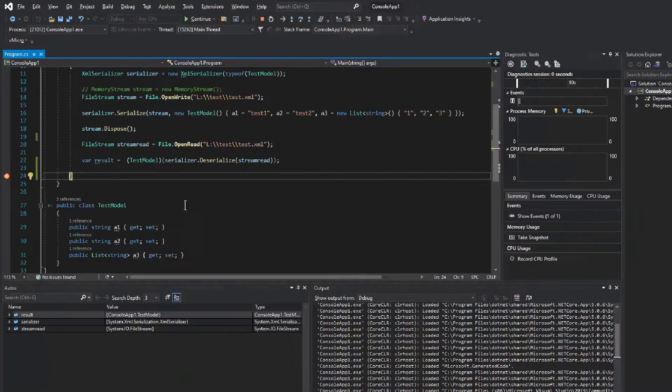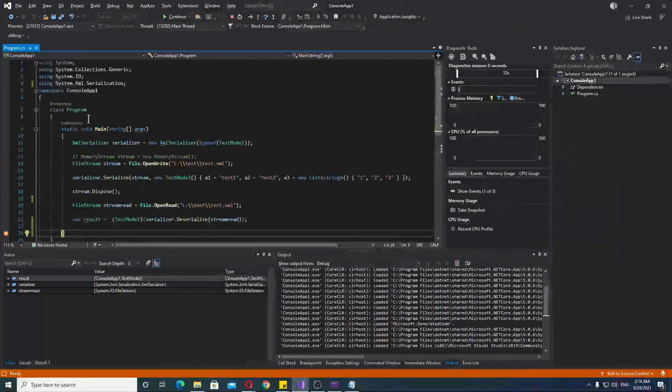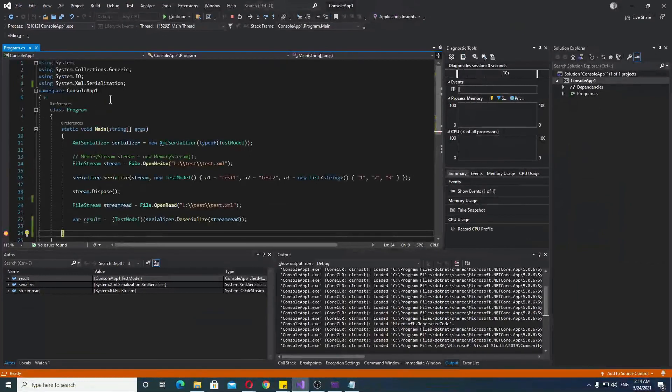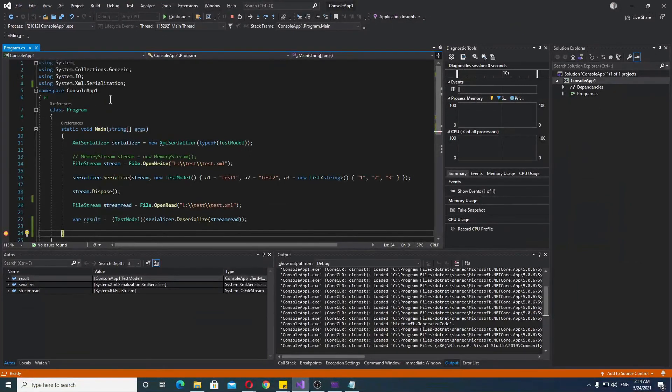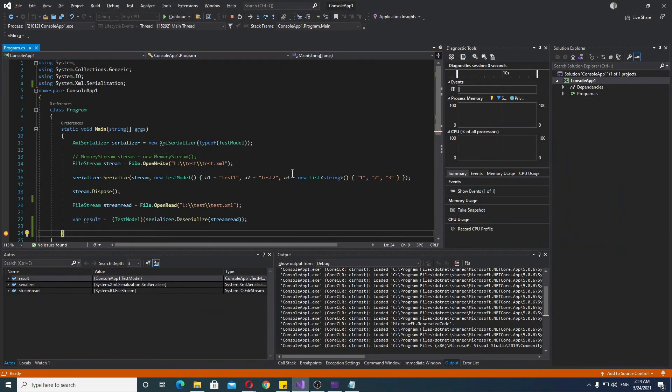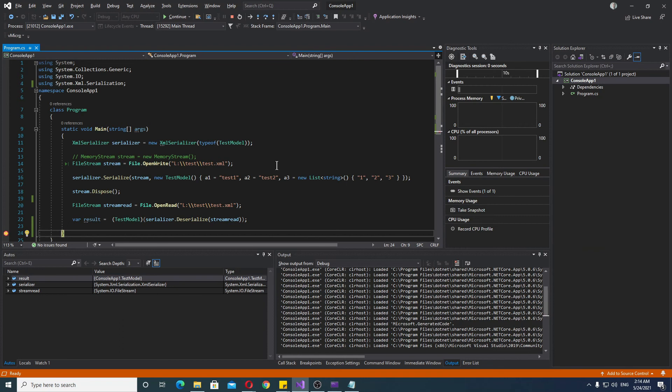So, it works quite perfectly. Just remember that you need the XML serialization serializer, construct that, provide the type. To provide the type, you need the typeof, and then you serialize or deserialize according to whatever you need to do, whether read or write.